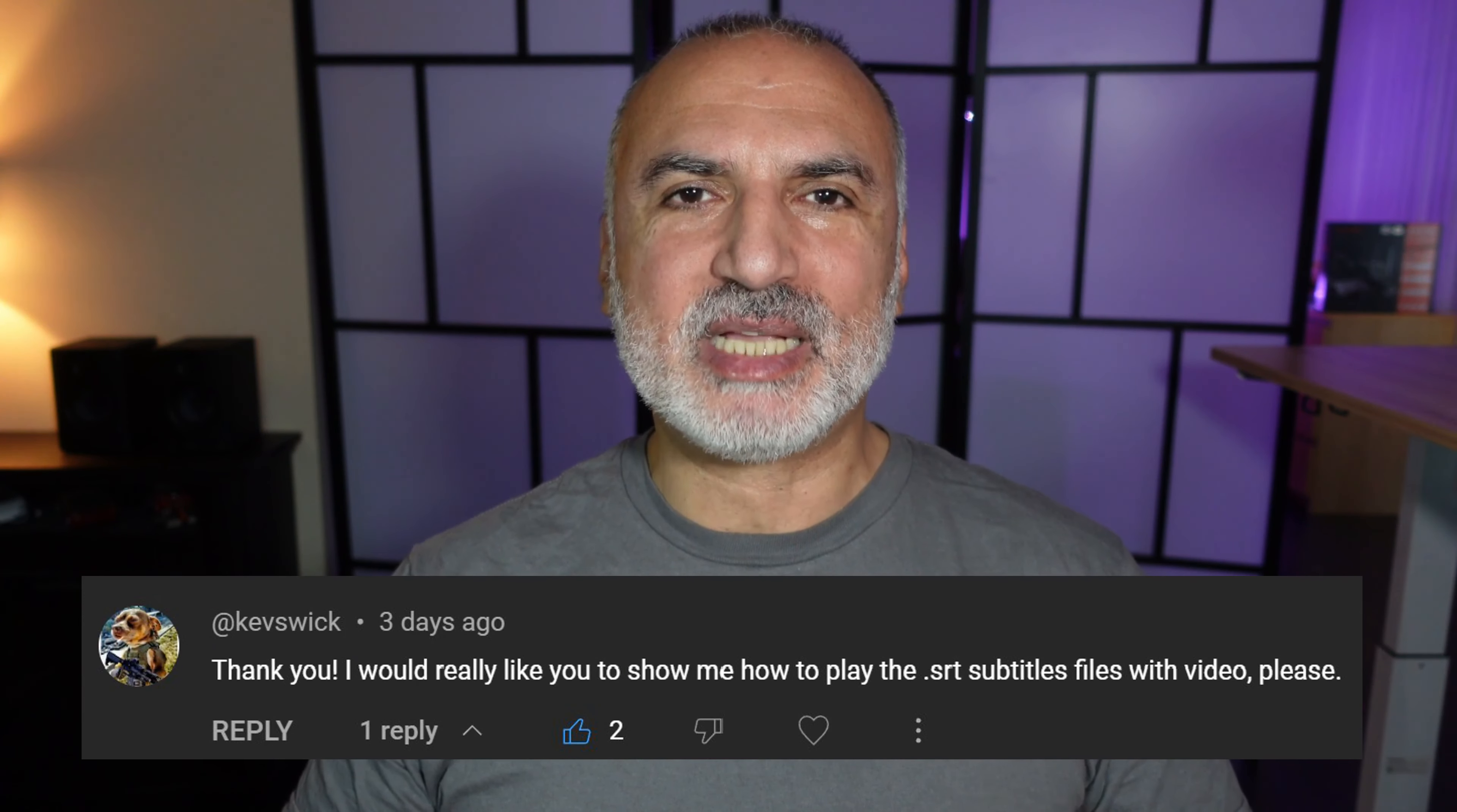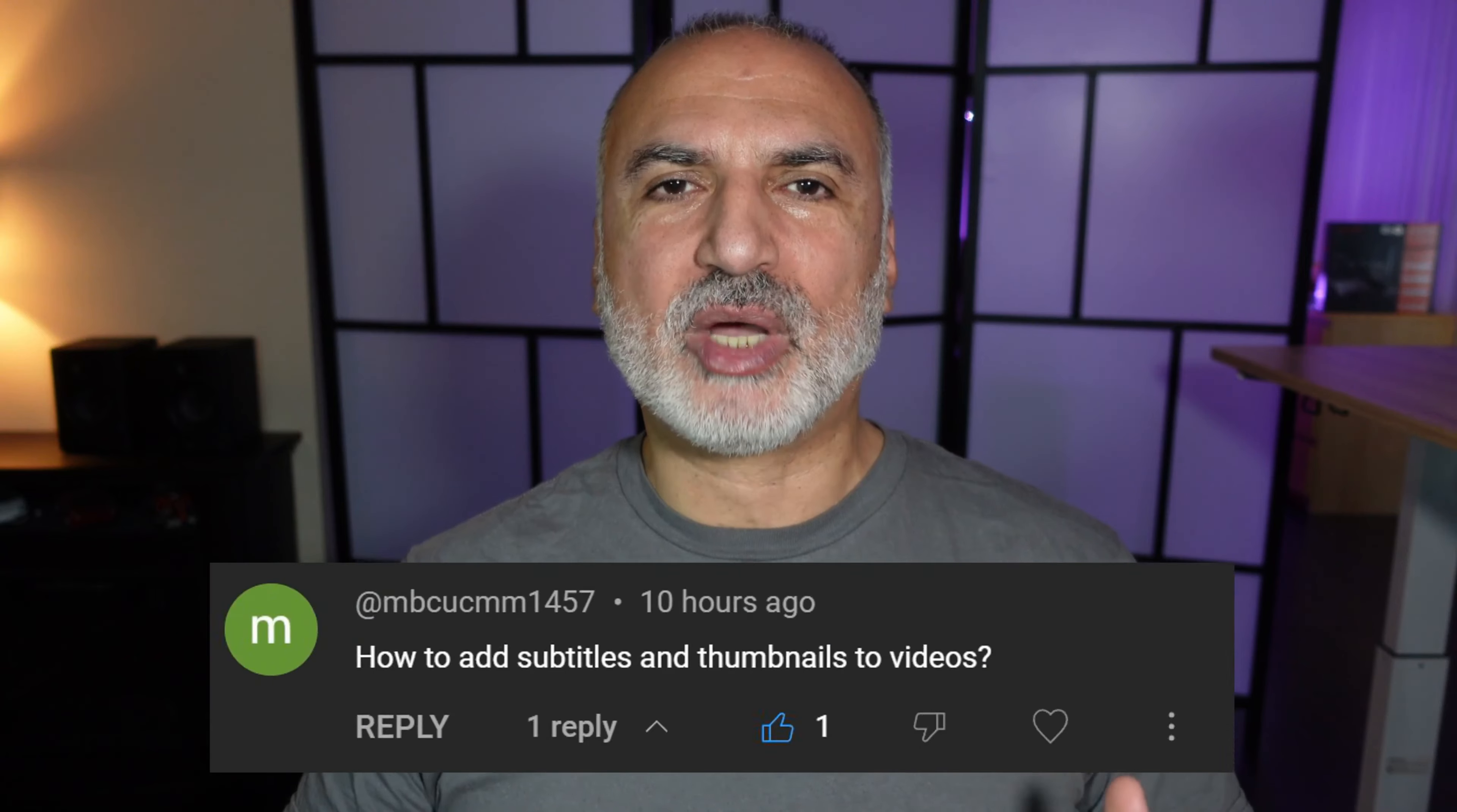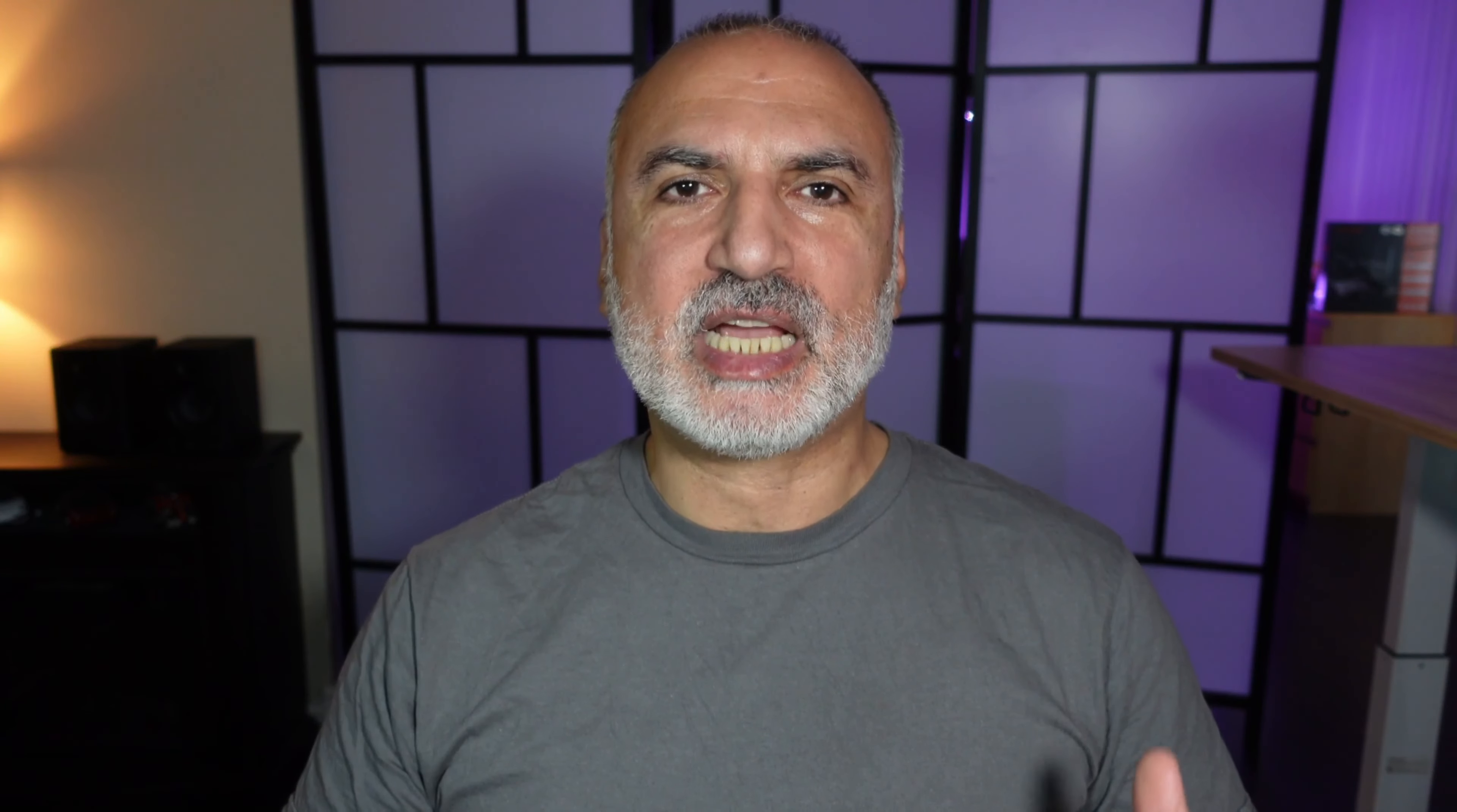I had some comments asking me to show you how to add subtitles, thumbnails and how to create playlists for these videos that are on the USB key and that you're going to play on your Roku TV.